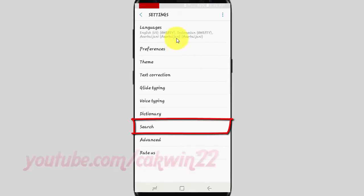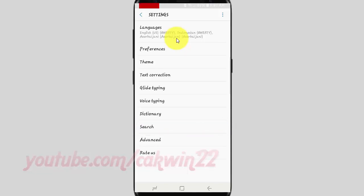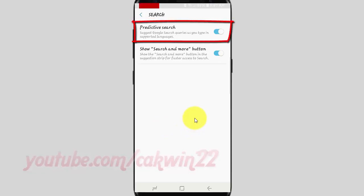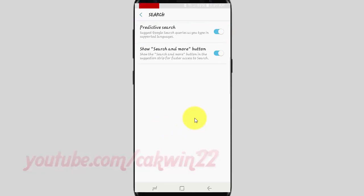Tap Search. Tap the Predictive Search switch until blue to enable, or tap until grey to disable.